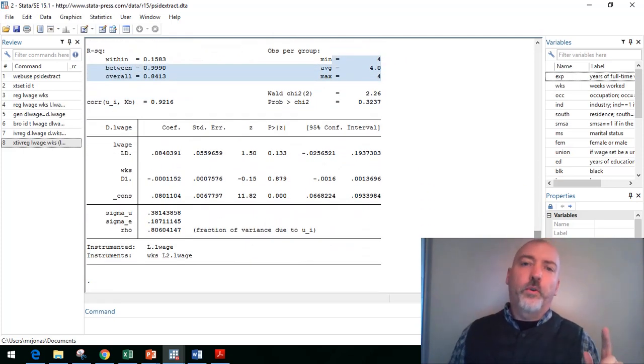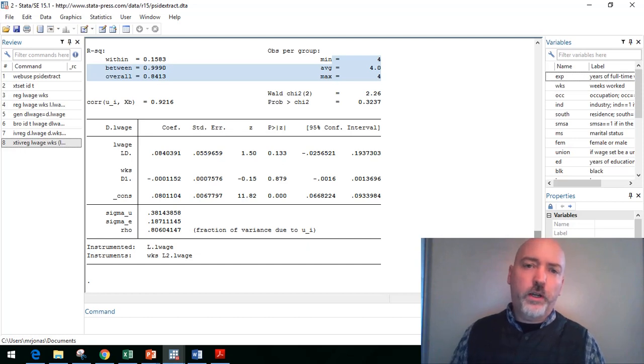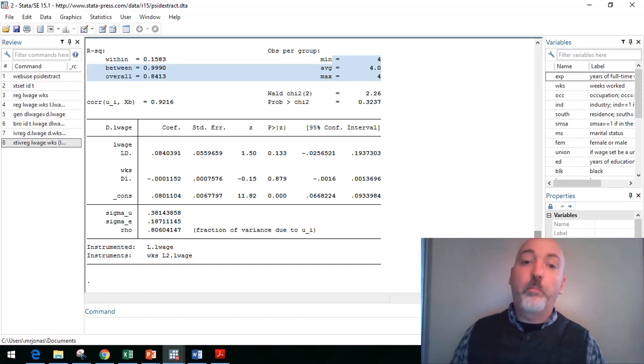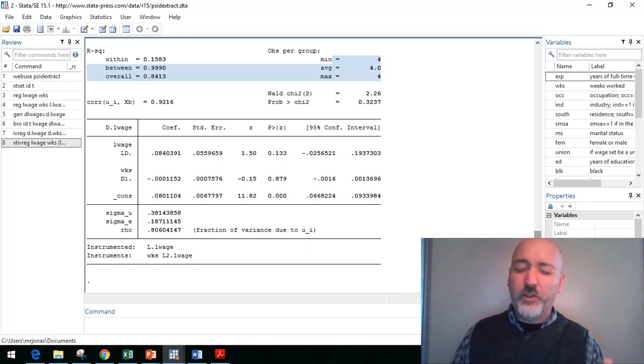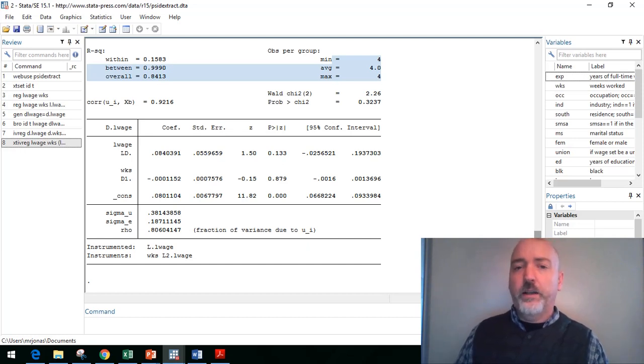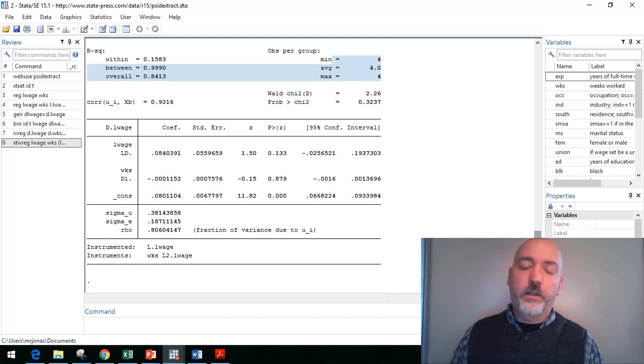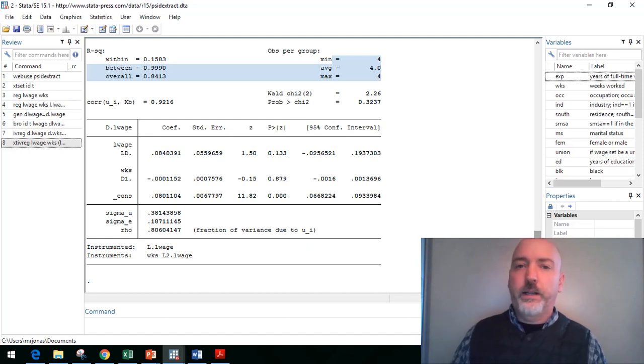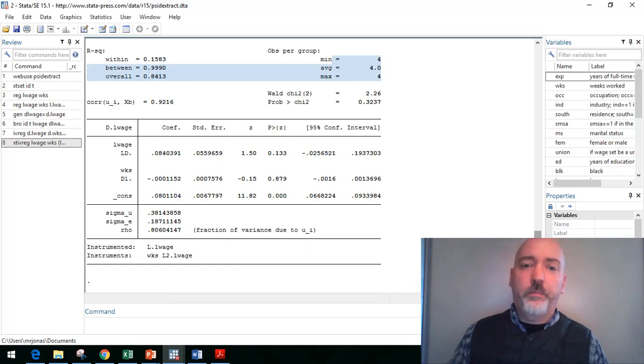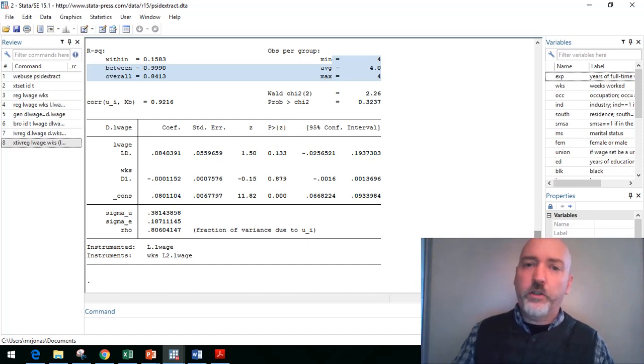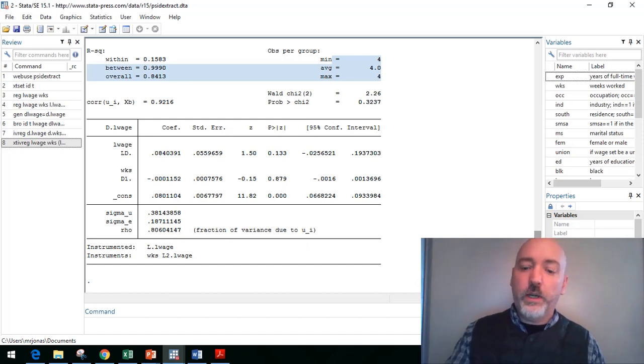All right. So there's another option we could use here, the so-called Arellano-Bond estimator, that's going to take another tack, a generally more efficient approach at the panel IV for a dynamic regression. We'll take a look at that some other time. As always, leave a comment if you have any questions, and I'll see you guys next time.